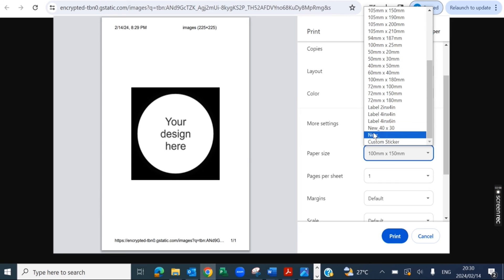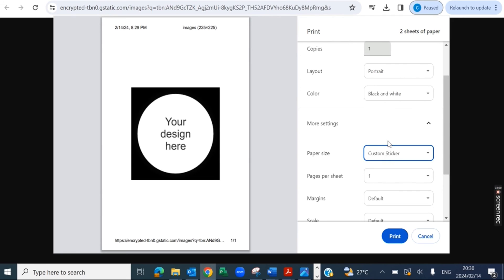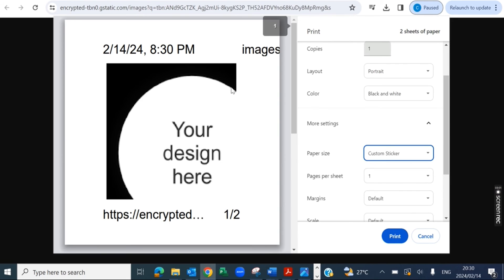And then we can click on More Settings, Paper Size, and we can find the new Custom Sticker size we set. And that's going to set it to 50 by 50.